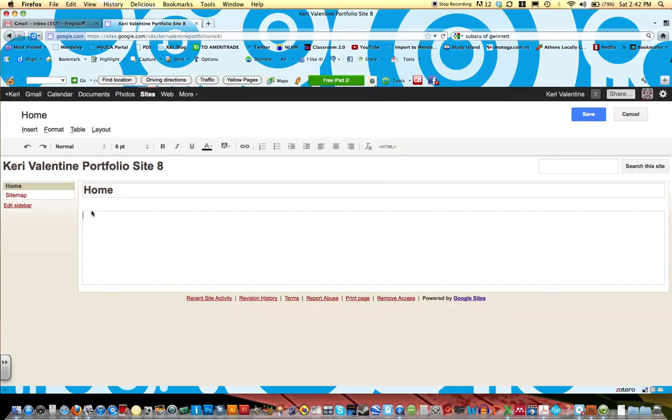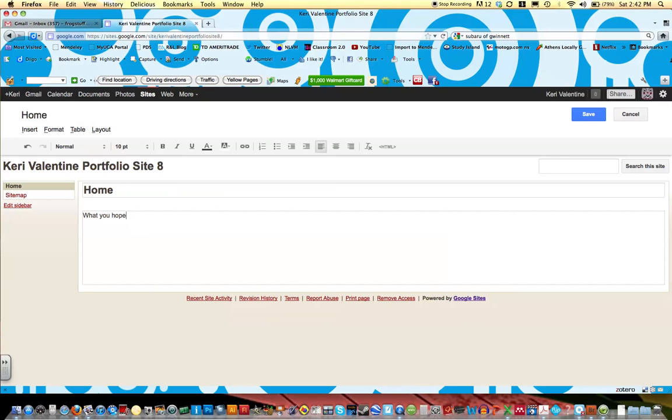Because this is your home page, this would be a good place for you to introduce yourself. So go ahead and write a few things about yourself, and really focus on what you hope to learn this semester, what you hope to learn in EDIT 2000 this semester.